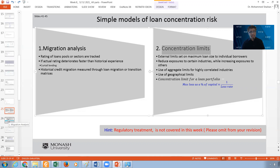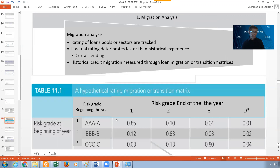Let me start with the migration analysis. The migration analysis is based on the rating of the loan pools or sectors as tracked by the industry. If the actual rating deteriorates faster than the historical experience, you have to decrease your lending in this area. Look at this example.